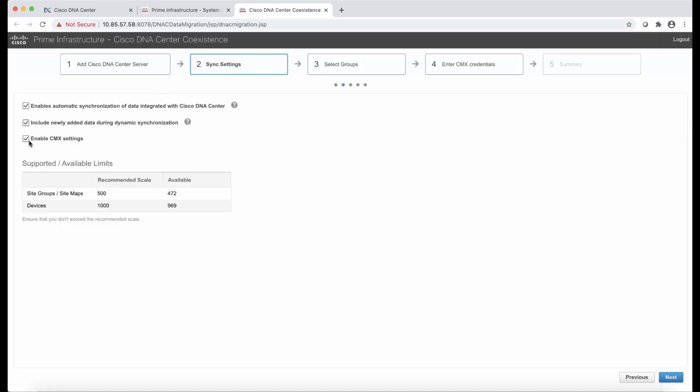The next step is to configure the synchronization settings. First option or first decision is CMX. If we do have CMX deployed, we have two options. We can continue having CMX integrated with Prime, or we want to move the integration from Prime to DNA Center. If we decide to do the latter, we would select the CMX settings. This will enable step number four. And this is where we would enter the CMX credentials. If we want to leave the integration with Prime, then we can uncheck this box and the CMX would not move to DNA Center. Just keep in mind that CMX can be integrated with either Prime or DNA Center, but not with both.